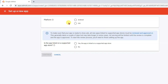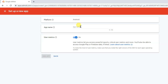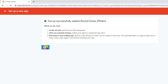Select your platform — Android device. Here you can see they are asking if the app is listed on a supported app store. I have not published my app on any app store, so click on no. Now click on continue button. Now type here the app name and click on add app button. Now click on done button.